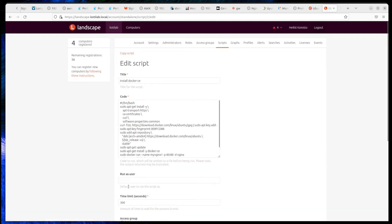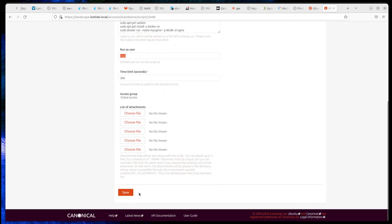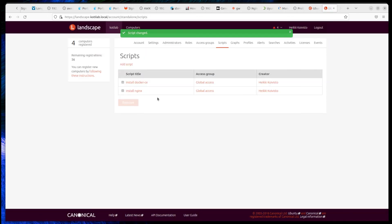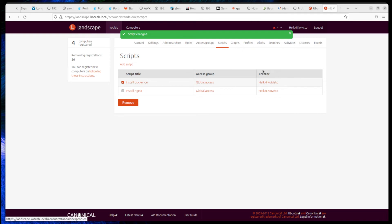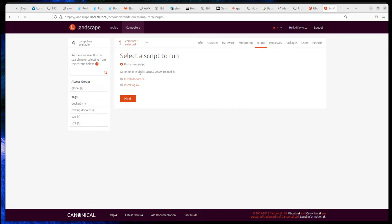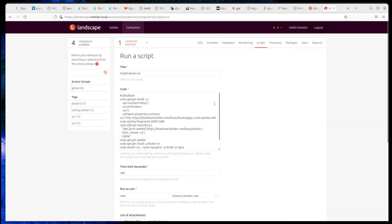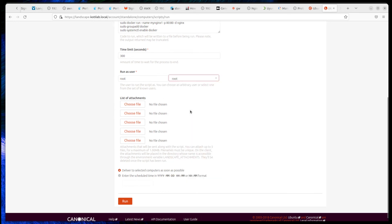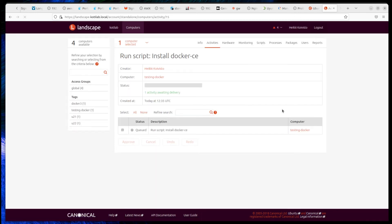But let's start with the scripts feature, so let's create a script that installs Docker CE. Create a basic bash script and select a user from the target host, like root. Next, select which host you want to deploy the script to. Landscape starts to execute the script on the target host.